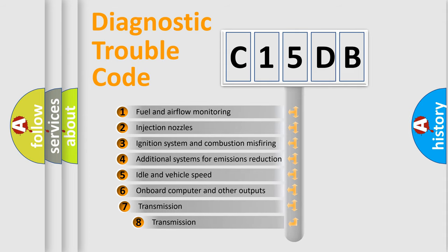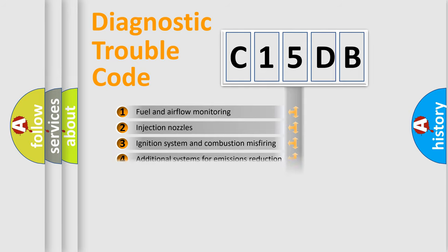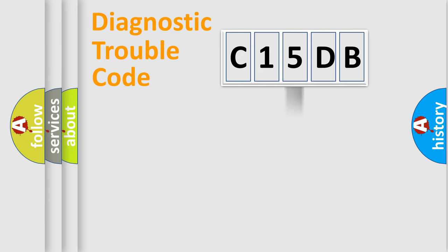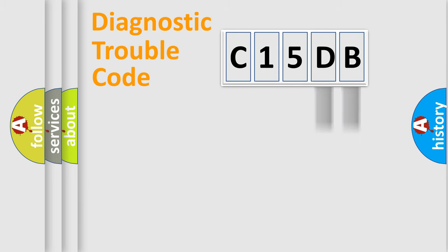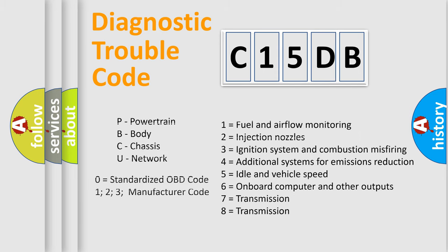The third character specifies a subset of errors. The distribution shown is valid only for the standardized DTC code. Only the last two characters define the specific fault of the group. Such a division is valid only if the second character code is expressed by the number zero.